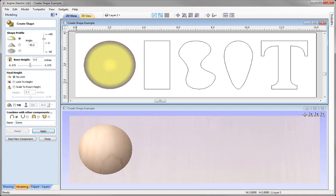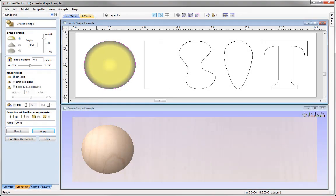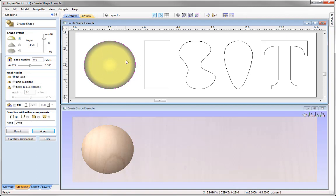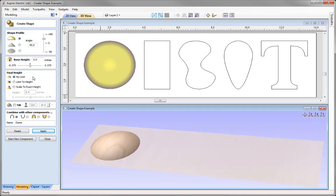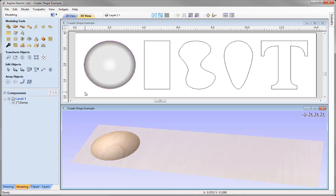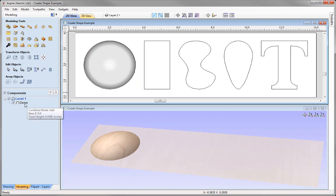Then I could go ahead and press Apply. The software is going to take all these settings — round curved profile, 45 degree angle, final height set to no limit, combined mode set to add — and we can see that we now have a yellow shape here in the 2D view and a 3D object in the 3D view. This is the shape we've made based on all the settings in the Create Shape form. If you were happy with that, you could close it down and you'll notice we now have a component in our component tree called dome.